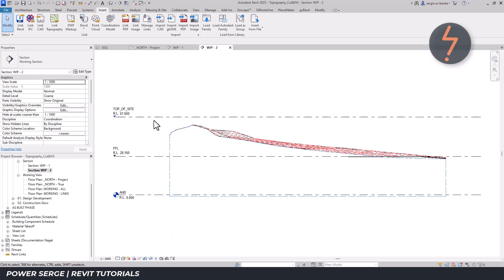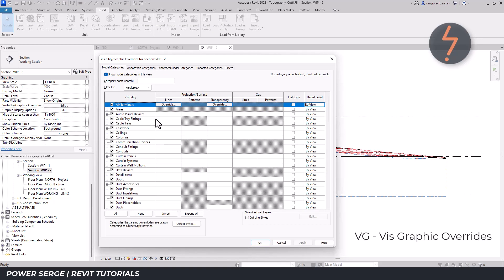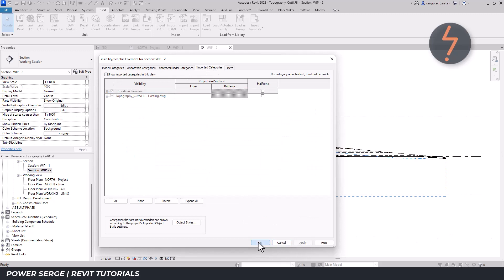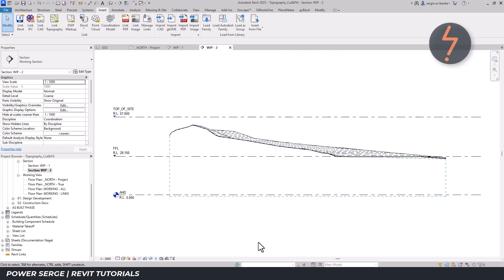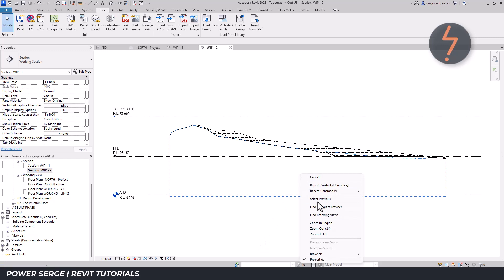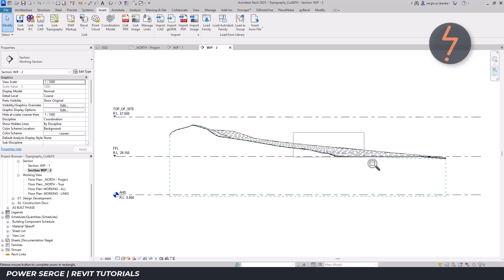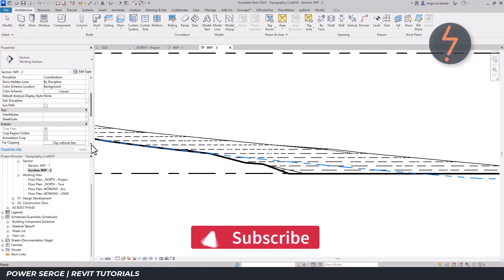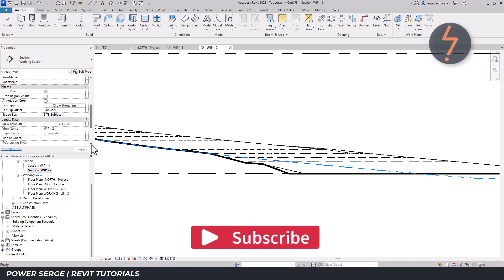I'll hide reset and then go back to the vis graphic overrides to turn off the DWG import. And now, as I zoom in, the natural ground line has been accurately captured.